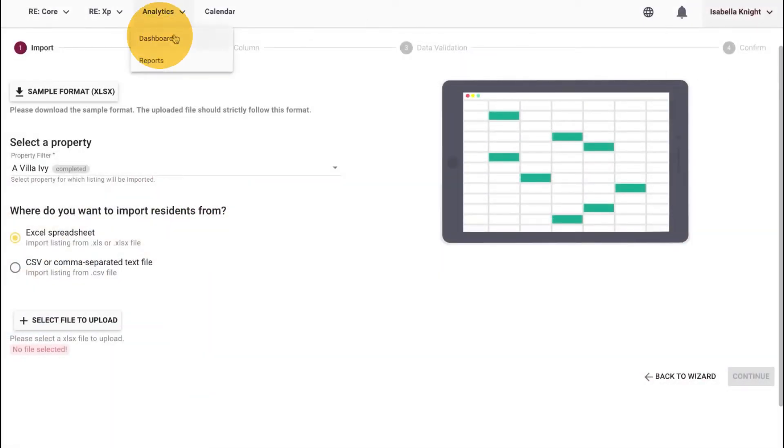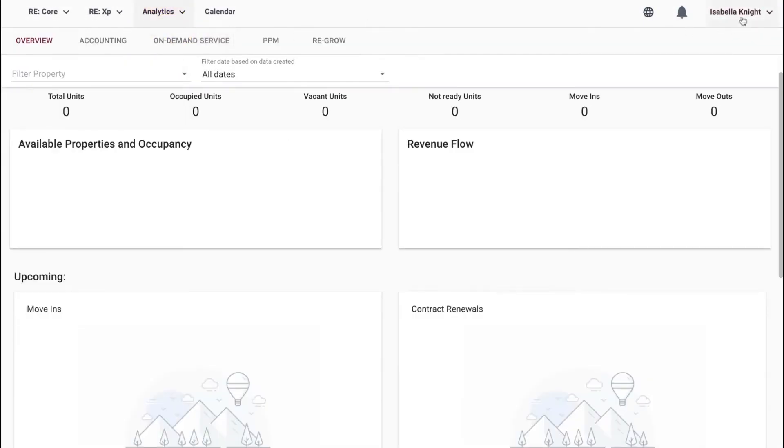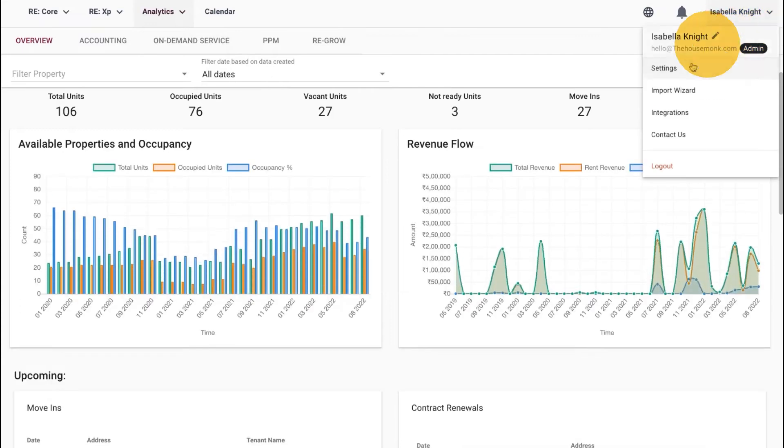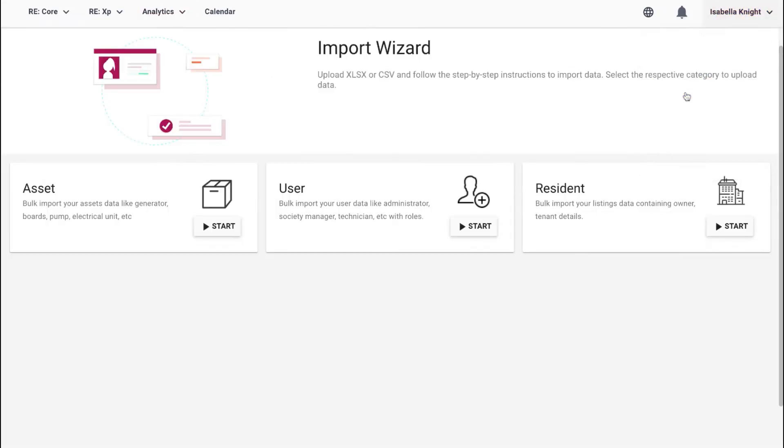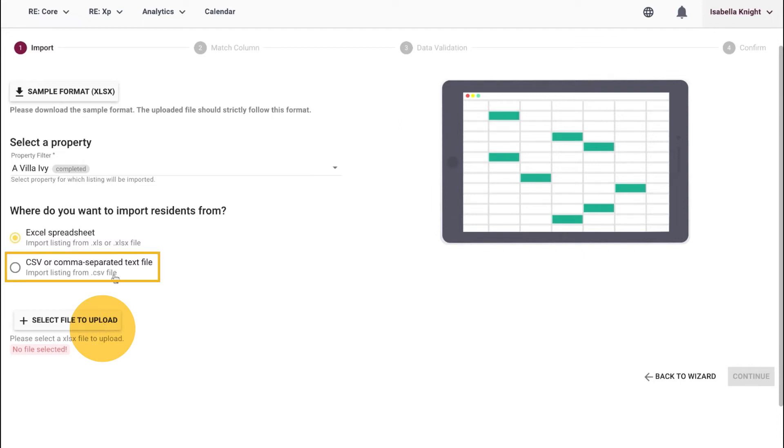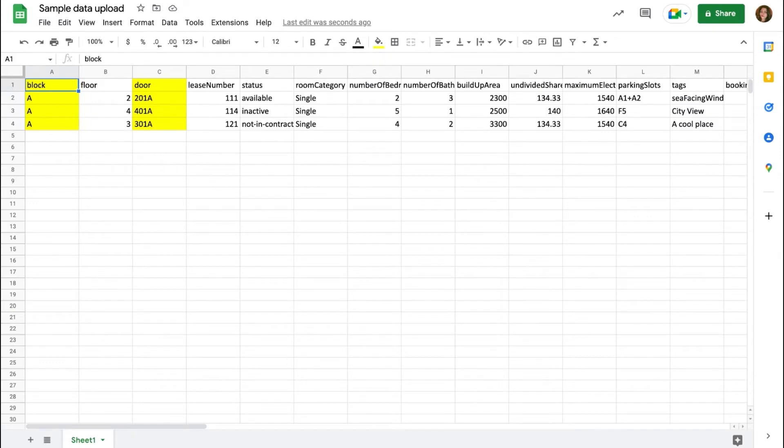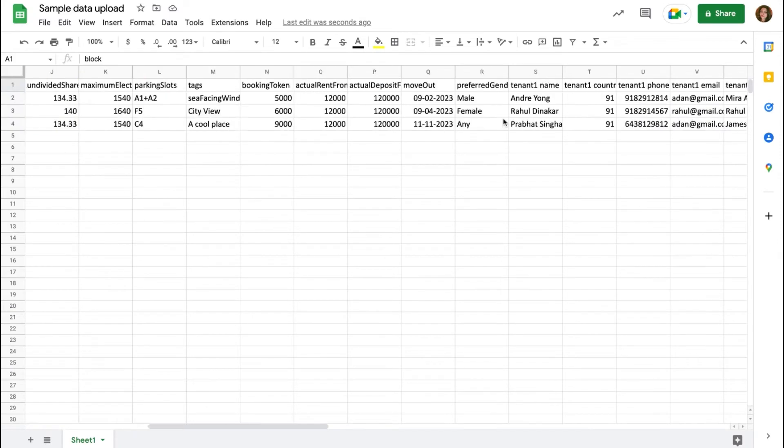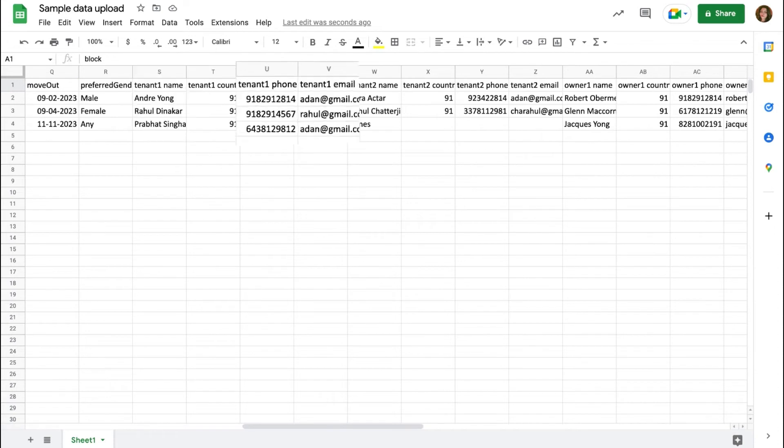To create bulk upload, go to Settings, then Import Wizard and click on Resident. Upload data via an Excel file or in CSV format. Fill in details that are relevant to your business. For example, floor number, status, tenant's name, contact details, etc.